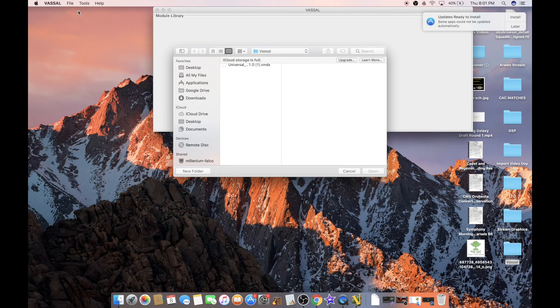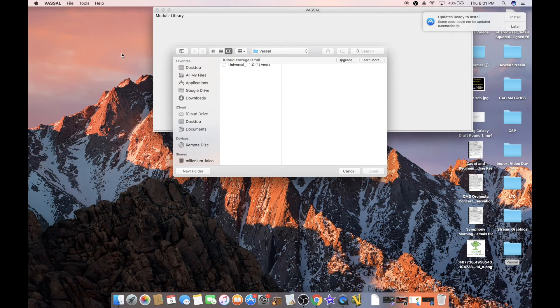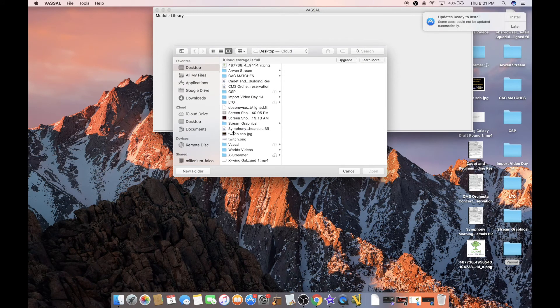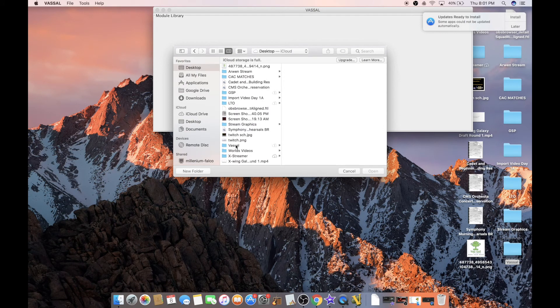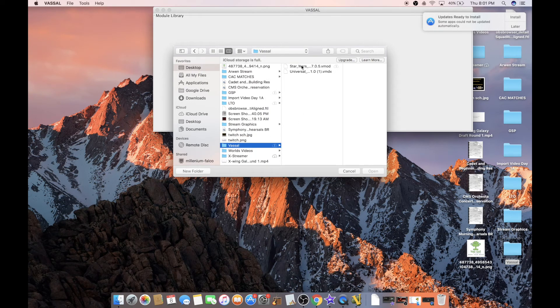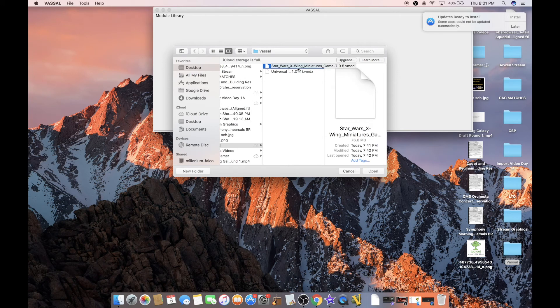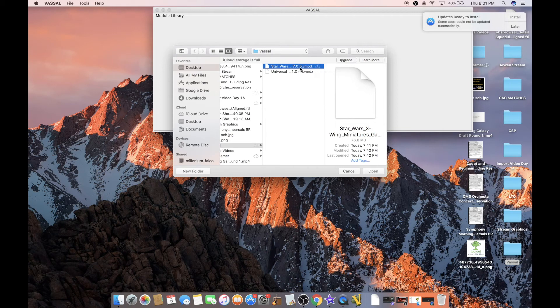...and then you're going to find that folder that you made on your desktop or wherever it is you decided to make it, and you're going to click on that very first one that says Star Wars X-Wing Miniatures Game, V-Mod. Now, depending on the version that you currently have...